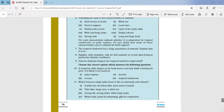Question number eight: explain with examples why we find animals of certain kinds living in particular climatic conditions. Animals are adapted to survive in the conditions in which they live — their food habits and features help them survive. For this question you can give examples of polar bears and penguins for polar regions, and elephants, monkeys, and toucans for the rainforest.